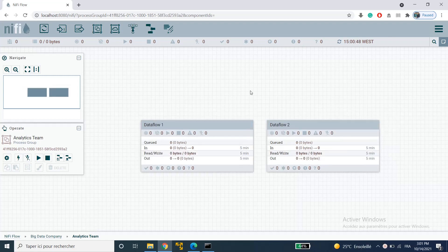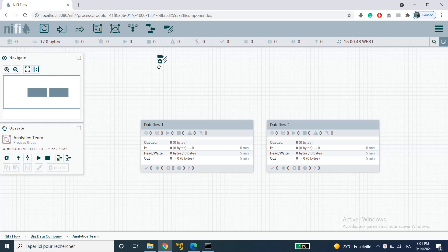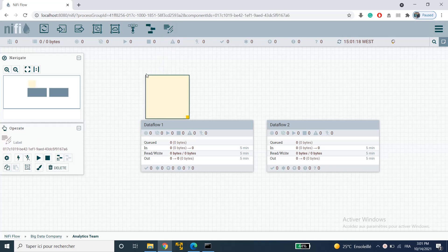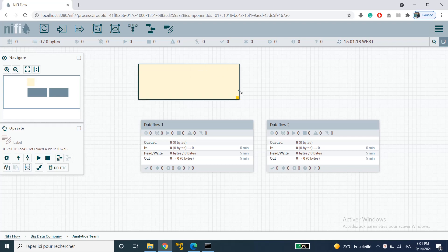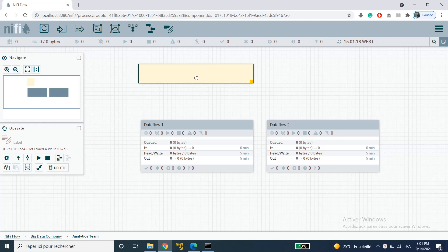So there's another useful component that I'd like to show you which is the label component. Just going to drag it and drop it onto the canvas. Here it looks like a sticky note. You can resize it the way you want and we use labels to document our data flows. So to add some text to your label you just have to double click on it.